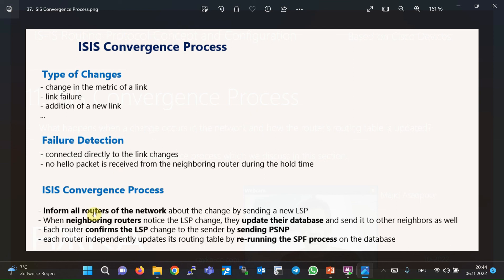When neighboring routers notice the LSP change, they update their own database and send it to the other neighbors as well. Each router confirms the LSP changes to the sender by sending a PSNP. Then each router independently updates its routing table by rerunning the SPF process on the database.